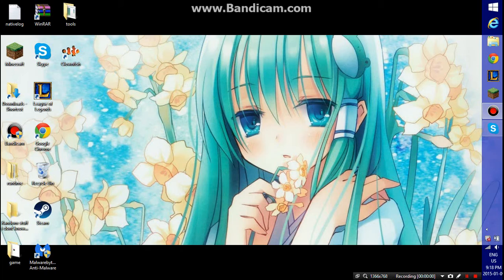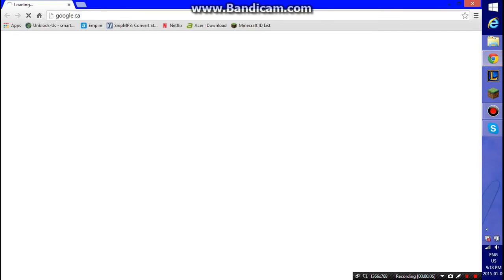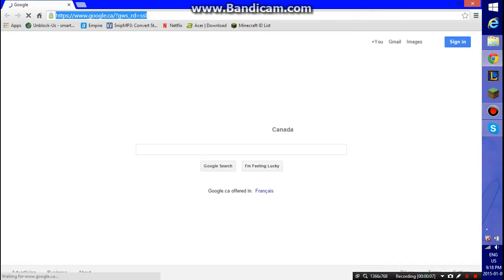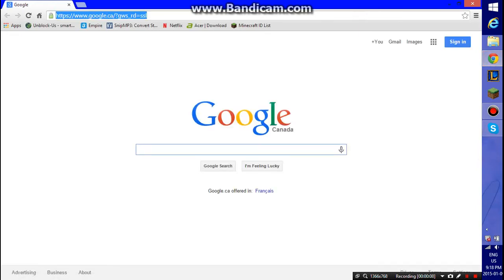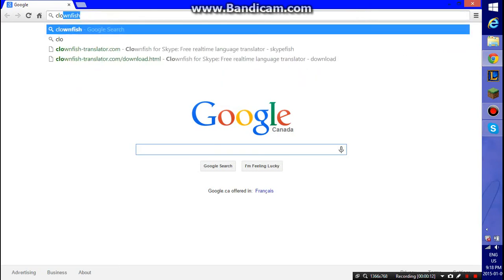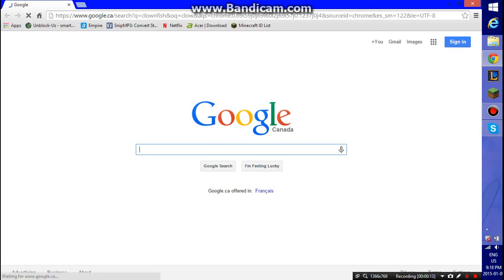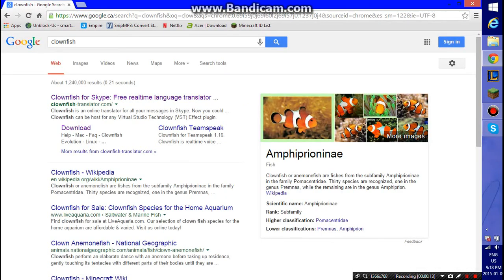Hey guys, it's Streetlight Shirt, or ZimWedgie, back with a video. Today I'm going to show you how to download, install, and use Clownfish. This is a voice changer, so I'm going to go to the website.